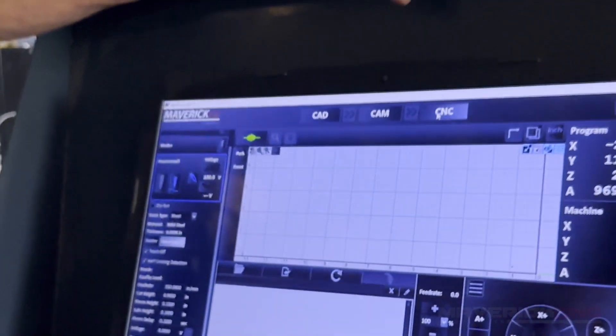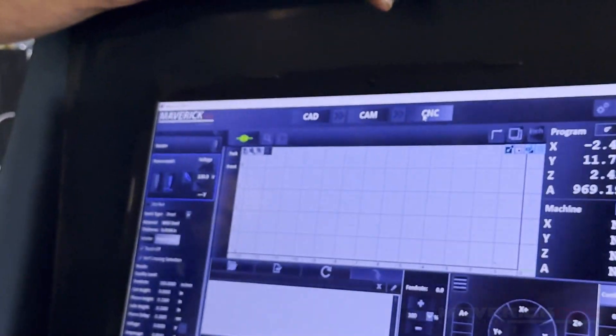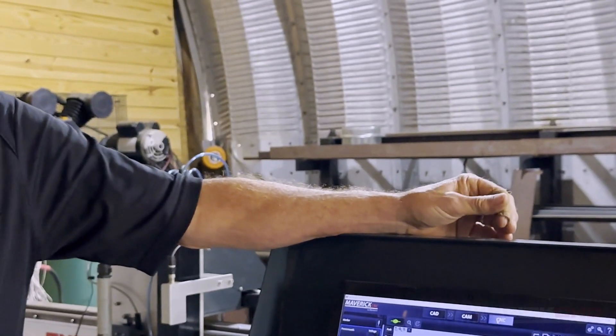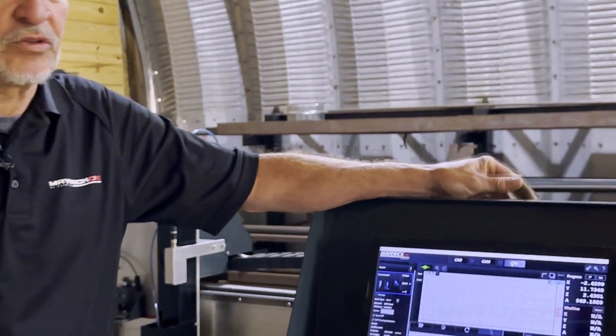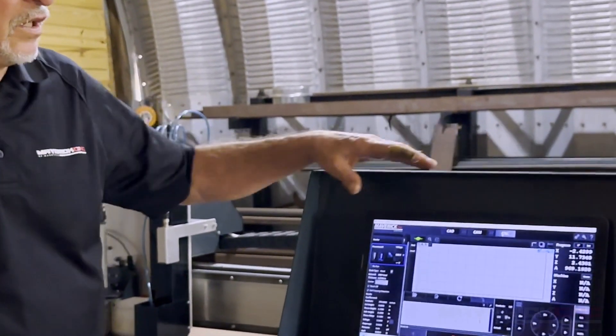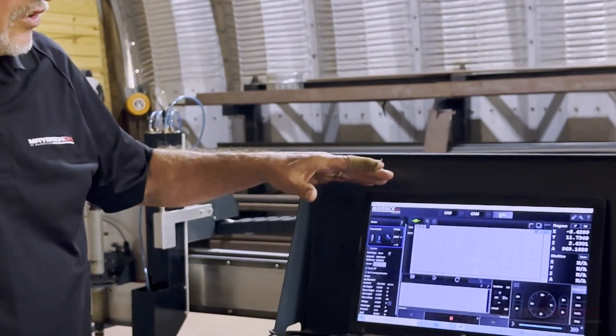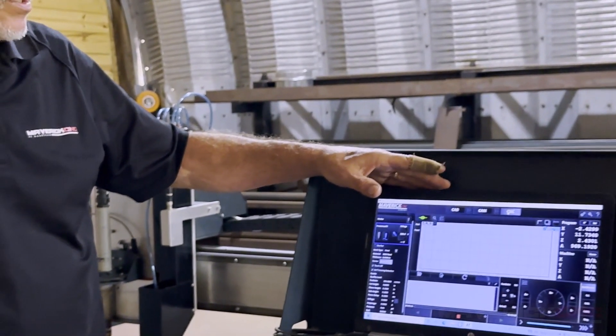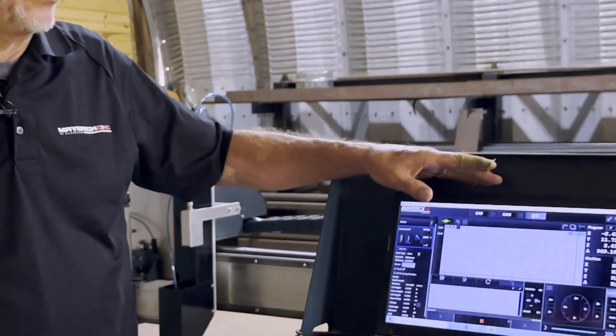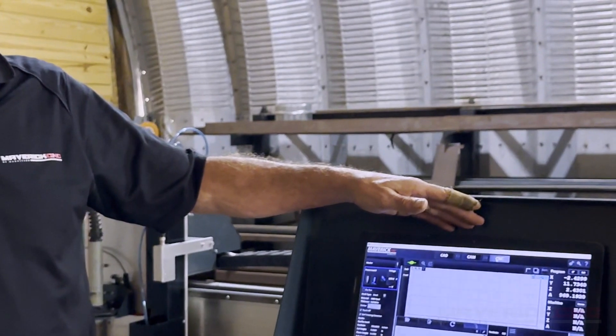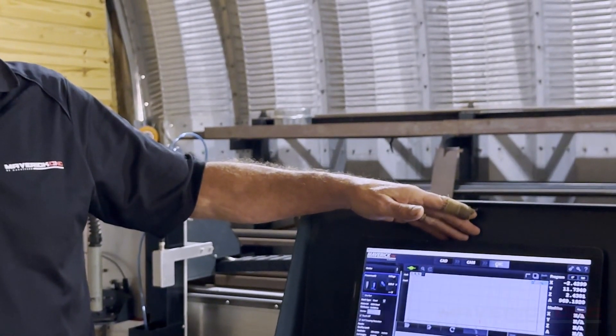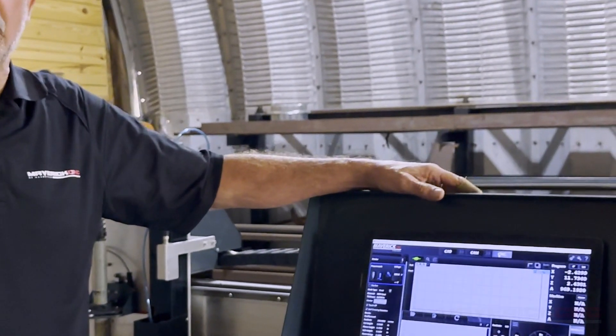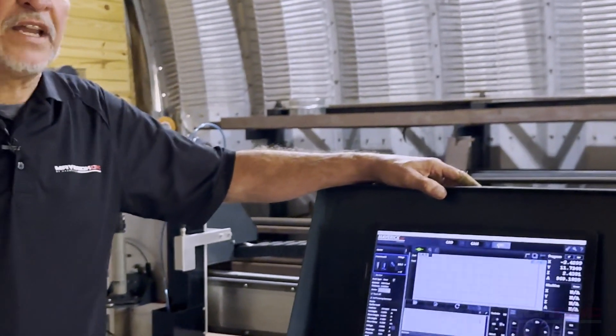That tells the motors to go forward, backward, what speed, tells the height control to go up and down. So this is one of the few machines on the market that has all three of those softwares on one machine and on one screen in front of you.